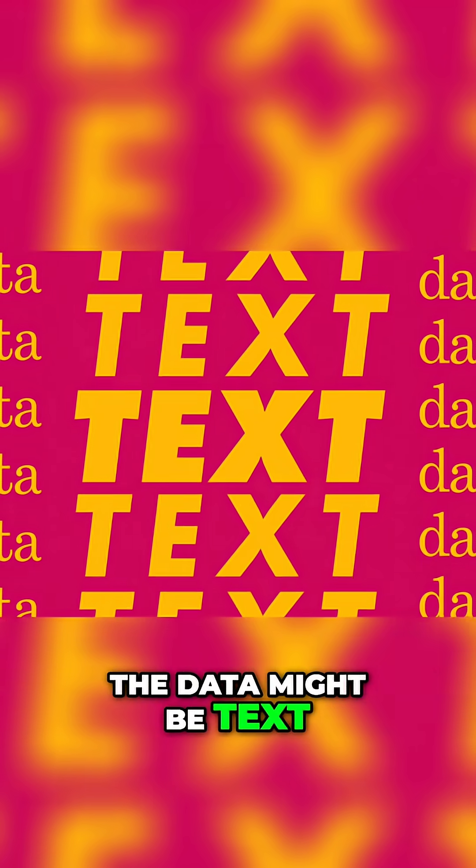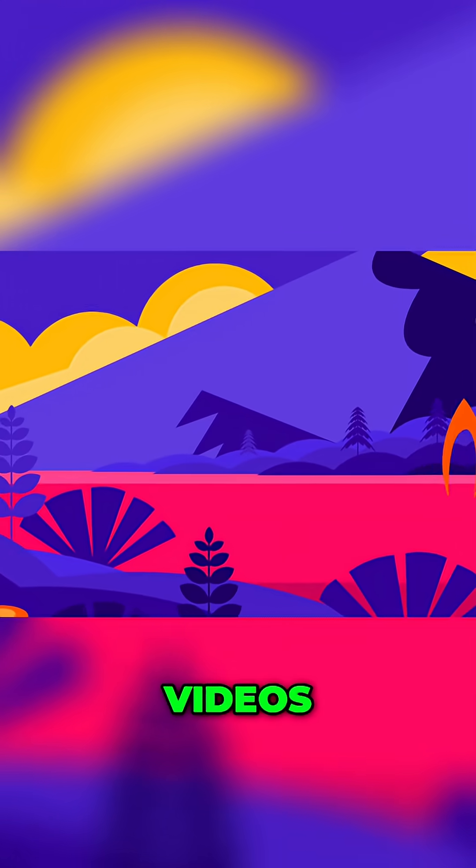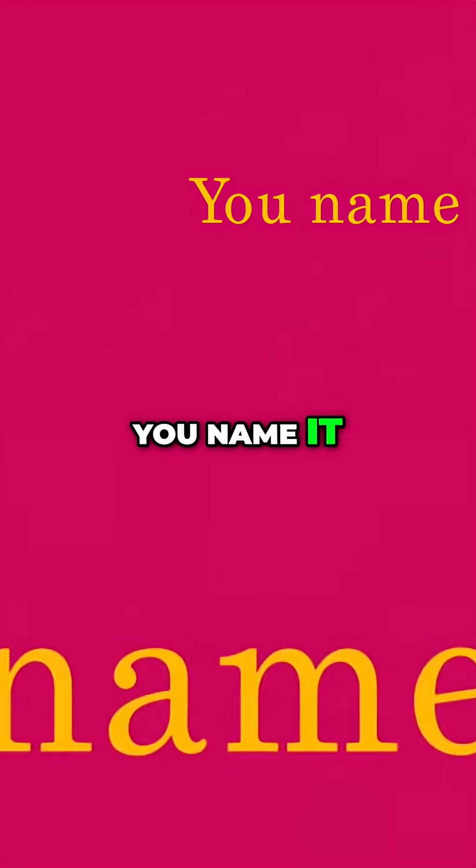The data might be text, images, videos, you name it.